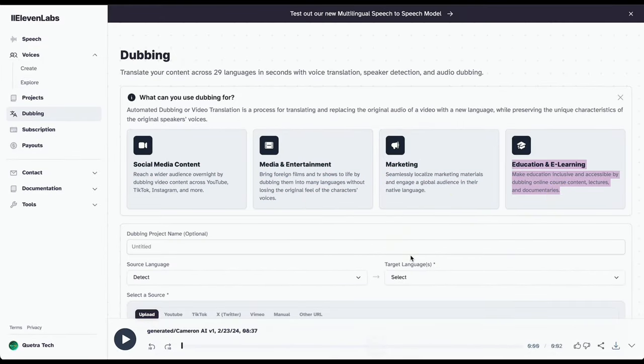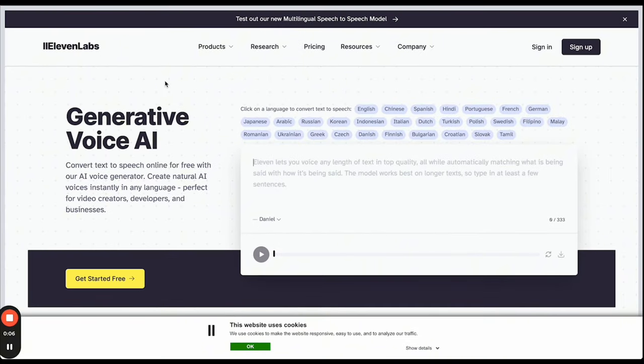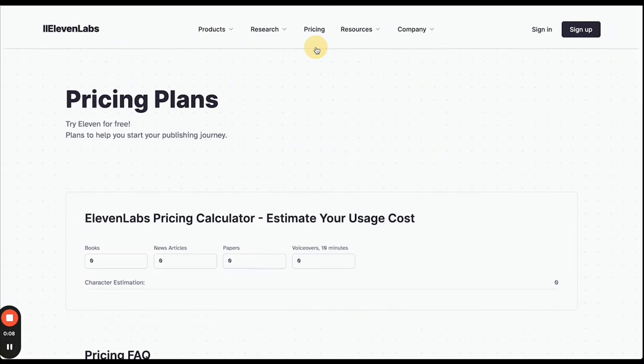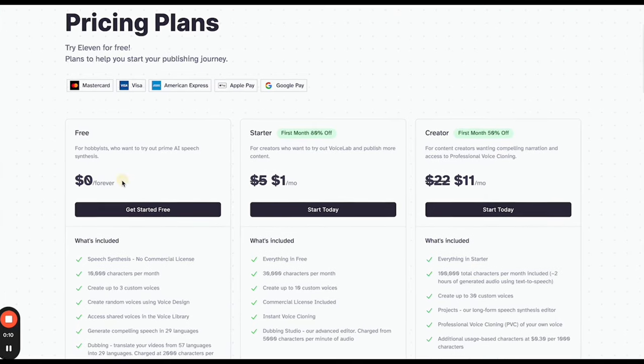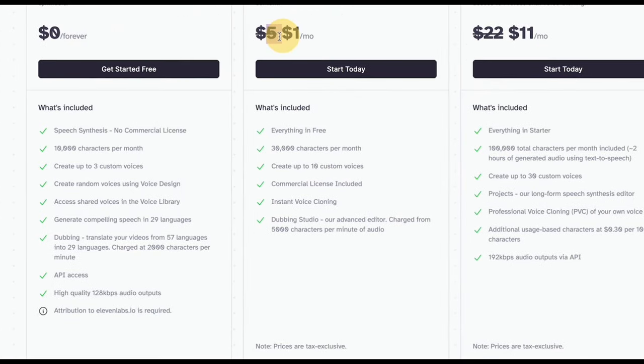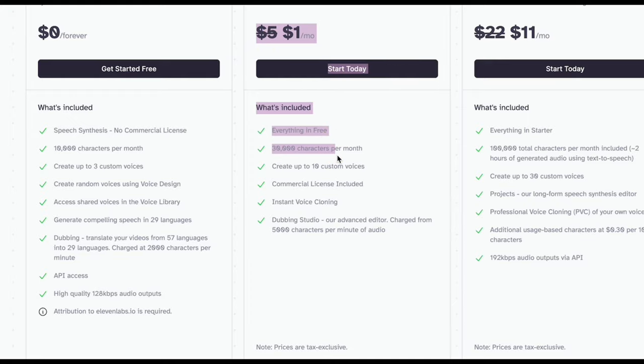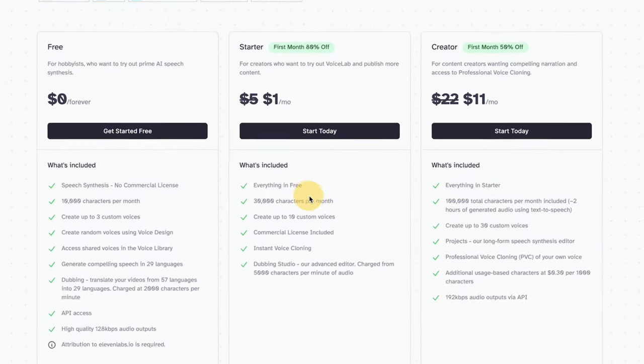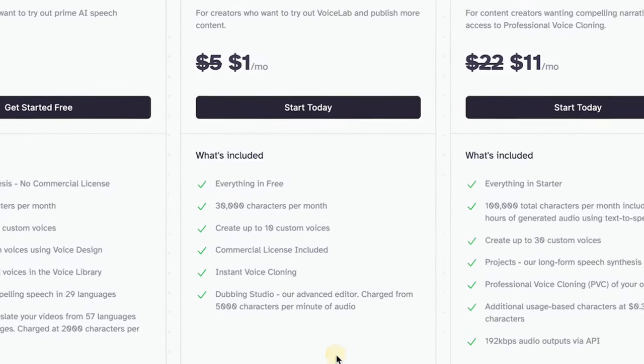They've got this sweet free plan, but if you want to unlock the instant voice cloning magic, you gotta hop on board the starter plan. And guess what? It's just a buck a month to get in on the action, and you can cancel any time, no strings attached. With this package, you get 30,000 characters per month.